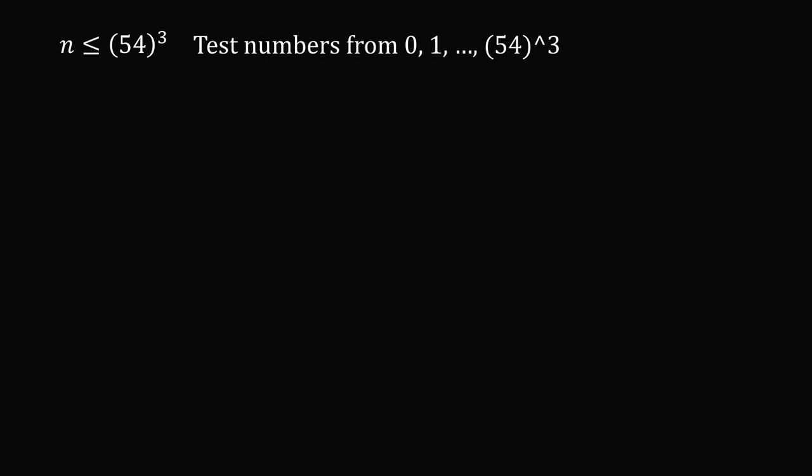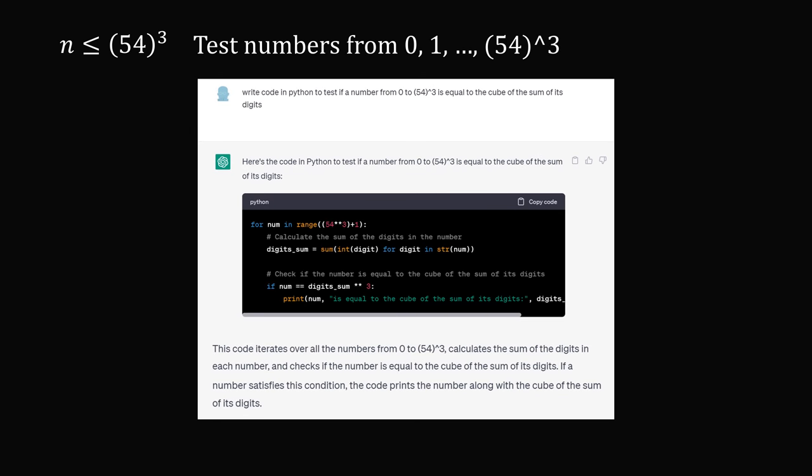So we need to test the numbers from 0 to the cube of 54. And we only need to check the cubes of these numbers. So actually, even in the old days, with pencil and paper, it would be possible. But in the modern era, we don't need to do such calculations. We can just write computer code.